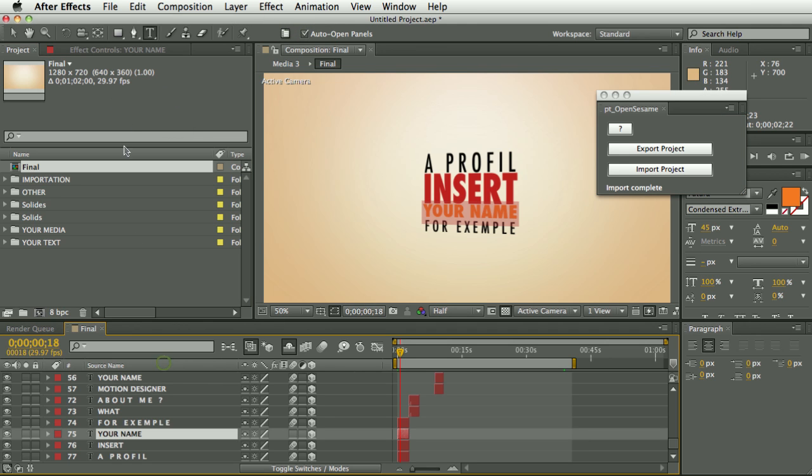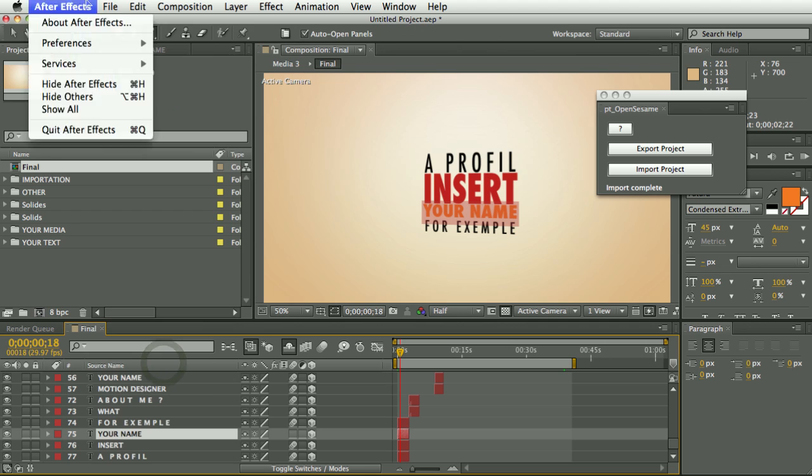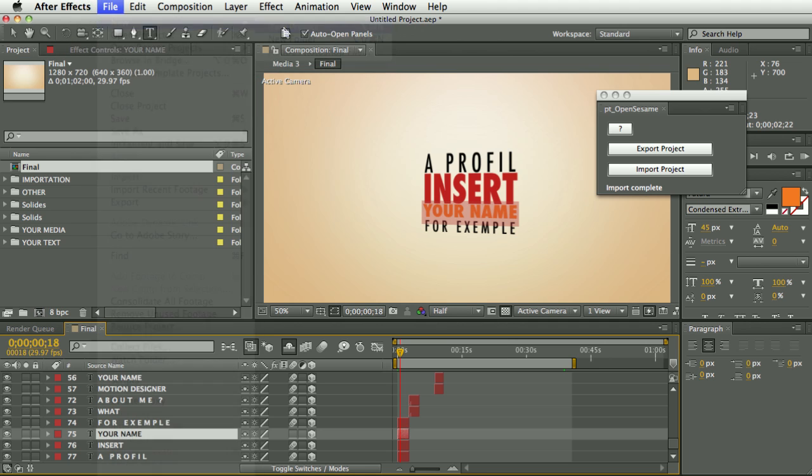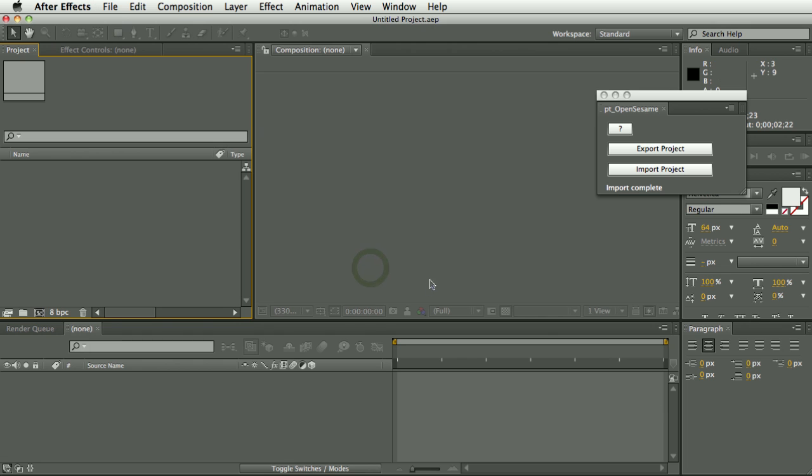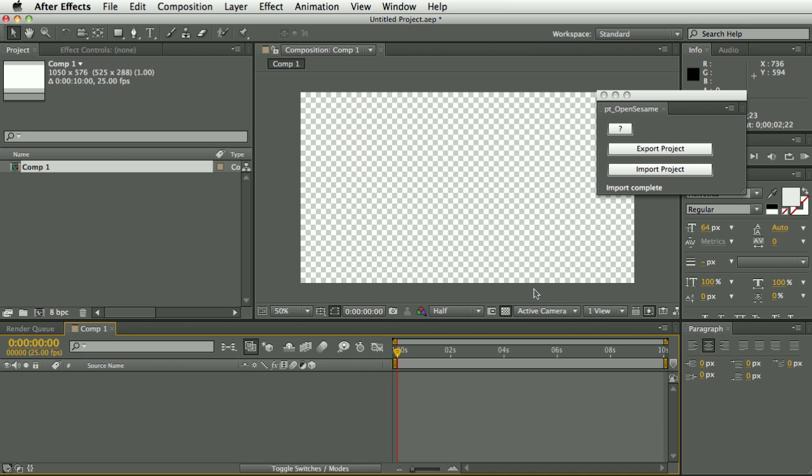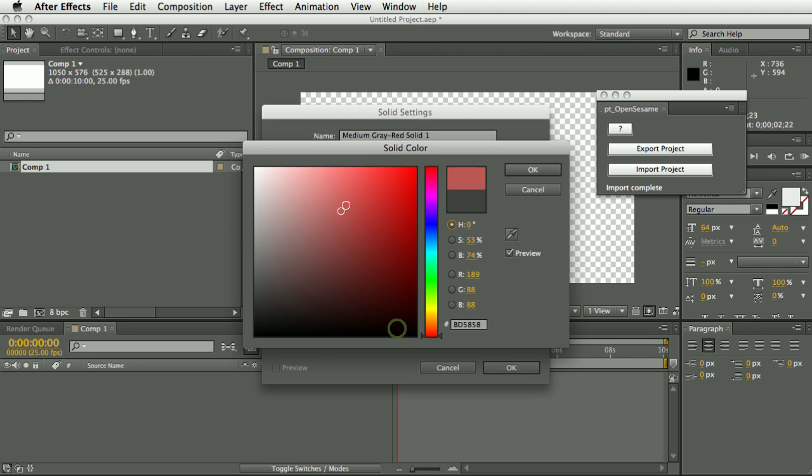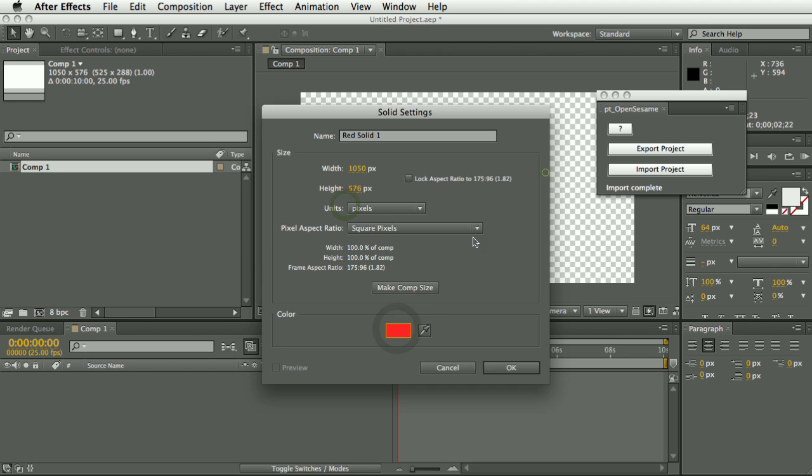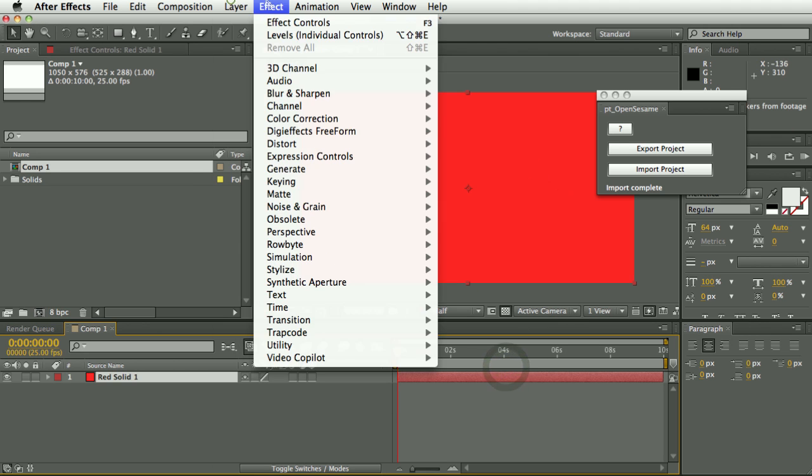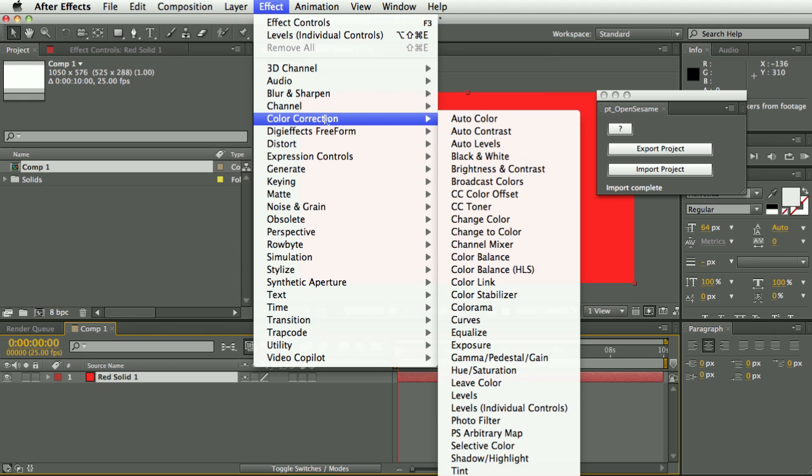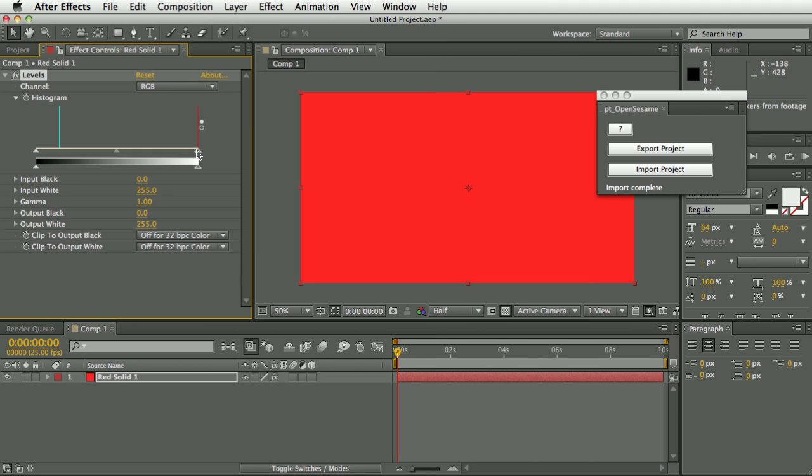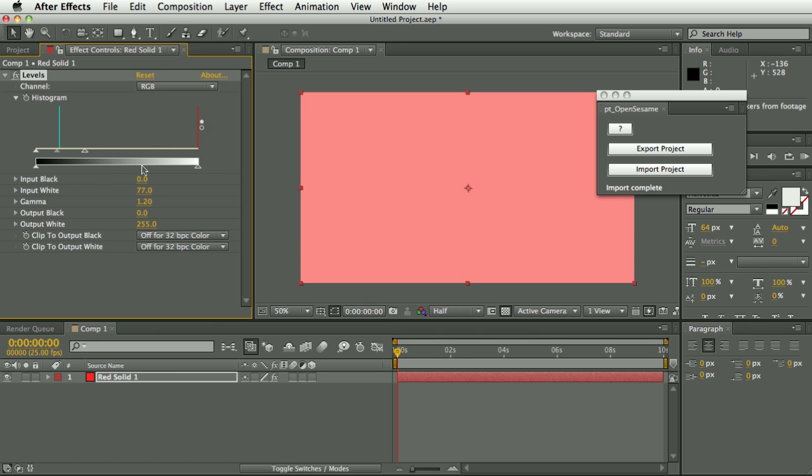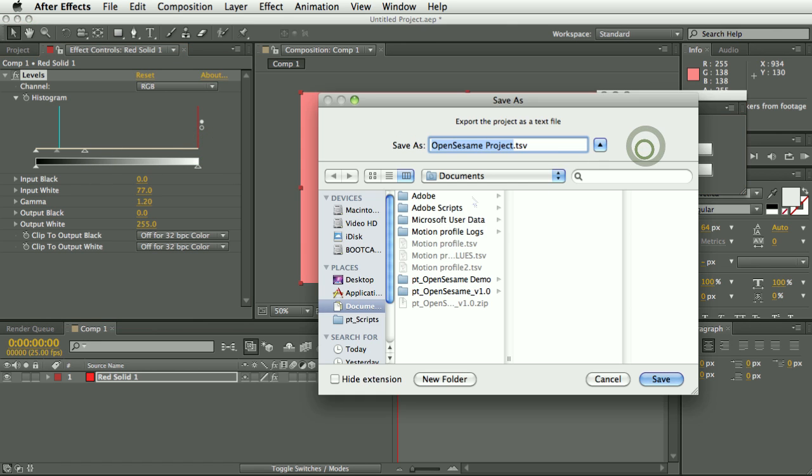And the other main limitation that you'll probably run into is effects that store values as custom data values. So let's just create a quick something to use as an example here. So the Levels effect is a good example of this, where the histogram is stored as what's called a custom data value.